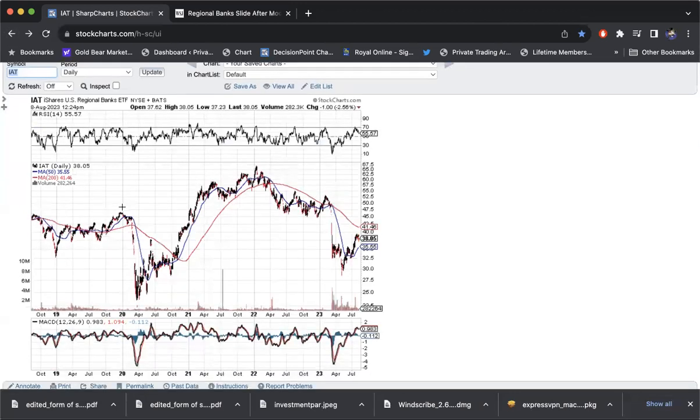We've seen rates creep back up. We saw some bad housing numbers recently. We're seeing a slowdown in employment. And of course, you can see how poorly they've acted. This decline here was basically as bad as the COVID decline, and the economy shut down there.